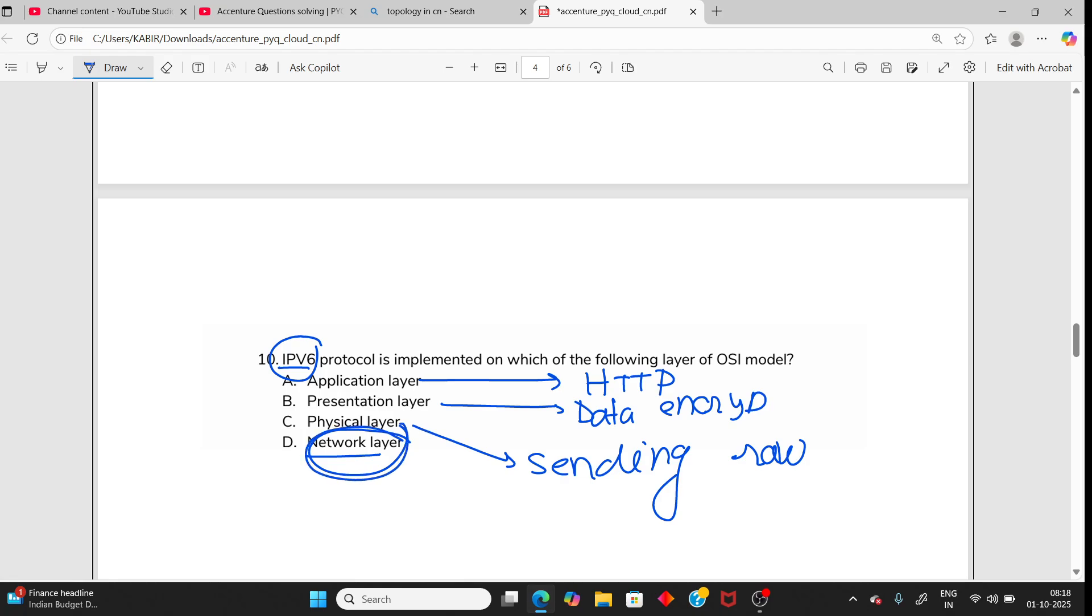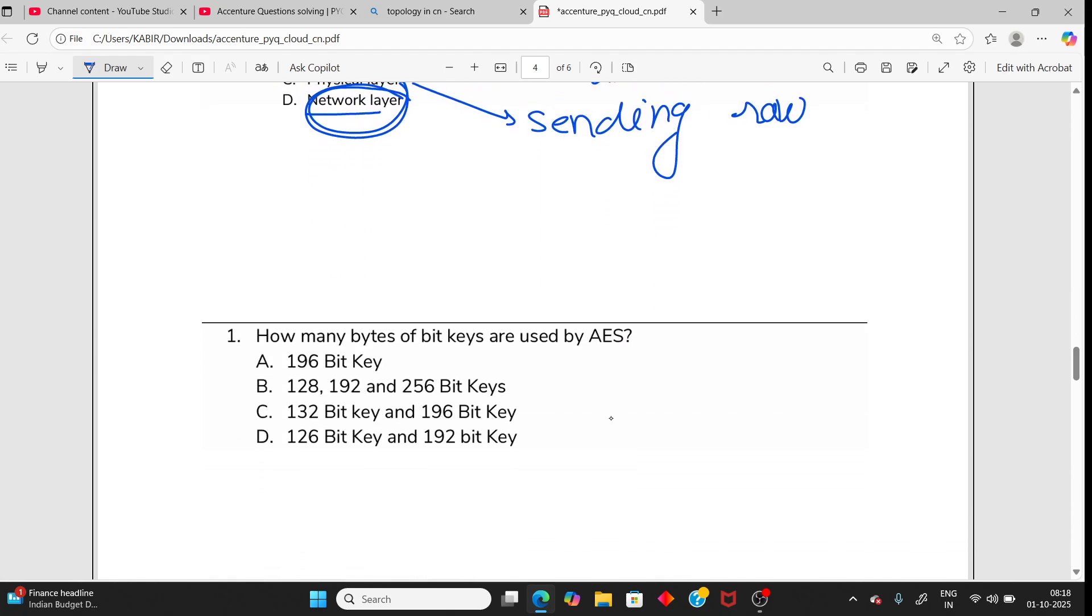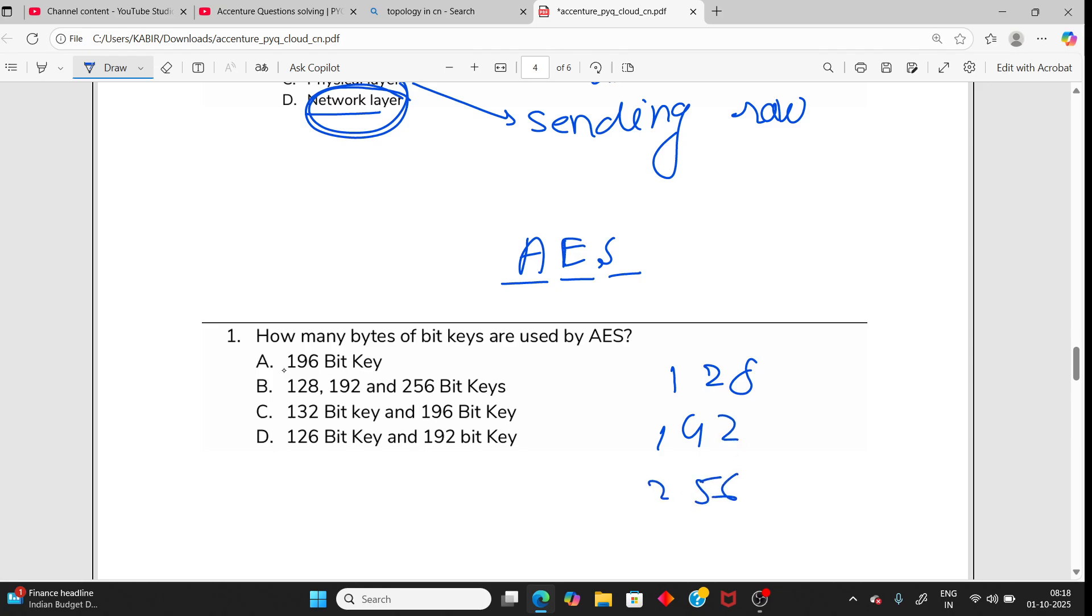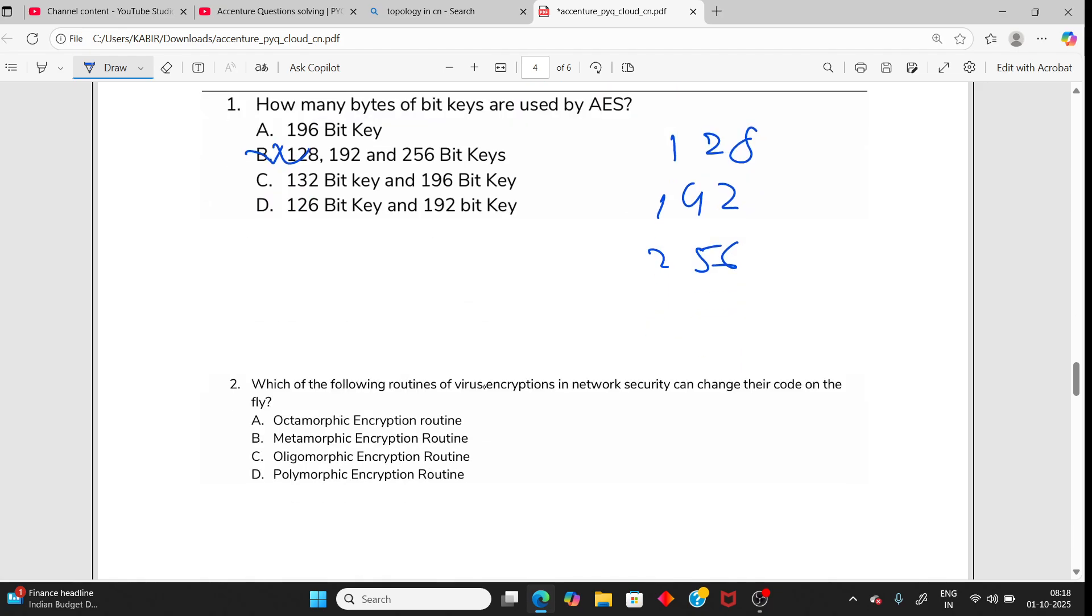Moving on - AES, Advanced Encryption Standard, uses 128 bit, also supports 192 and 256 bit. So the answer should be B.